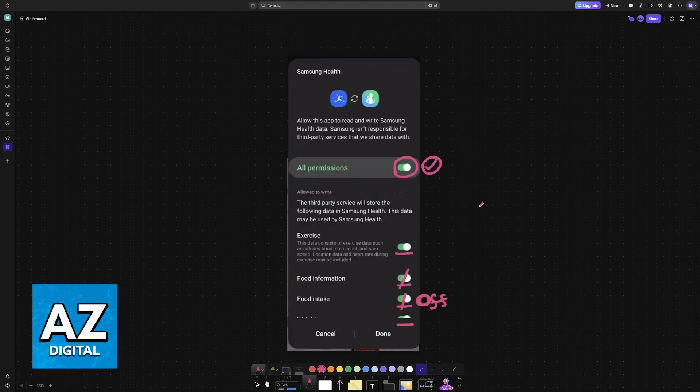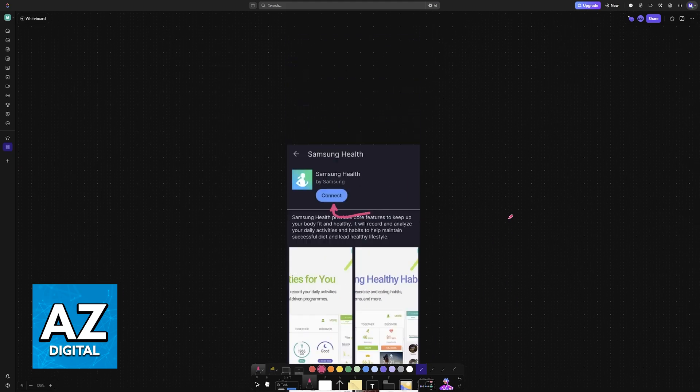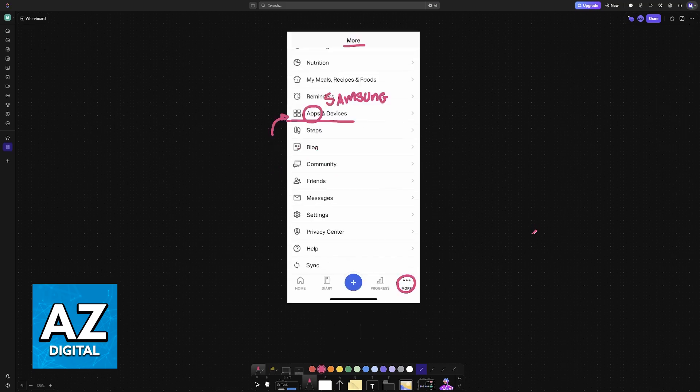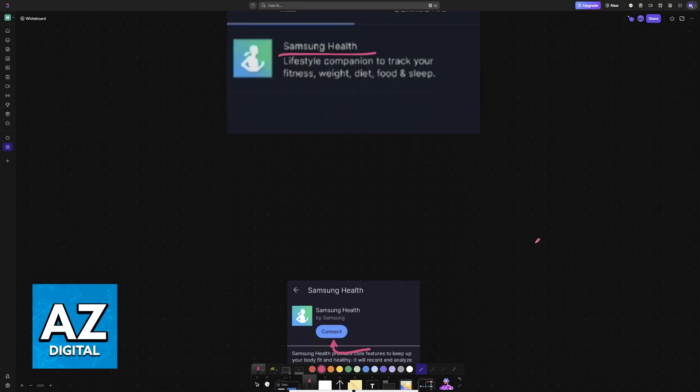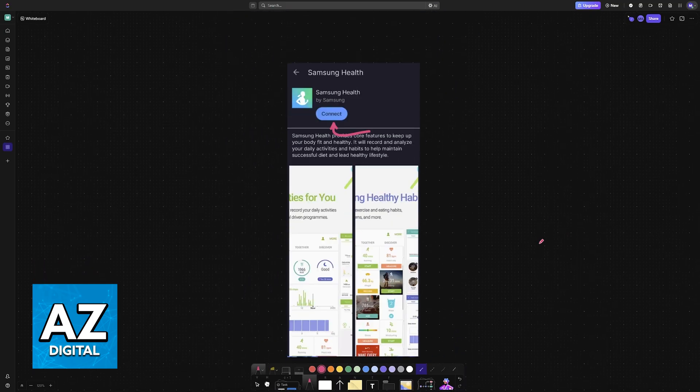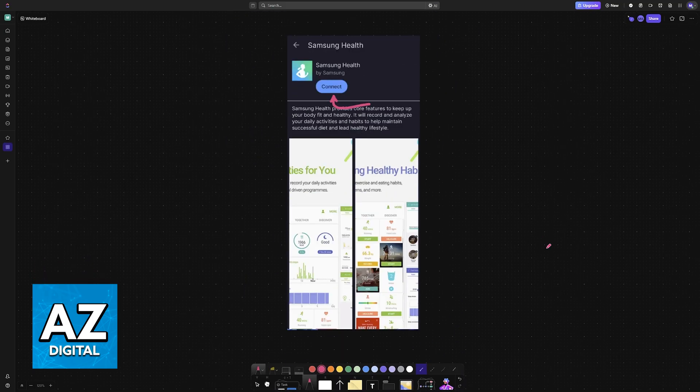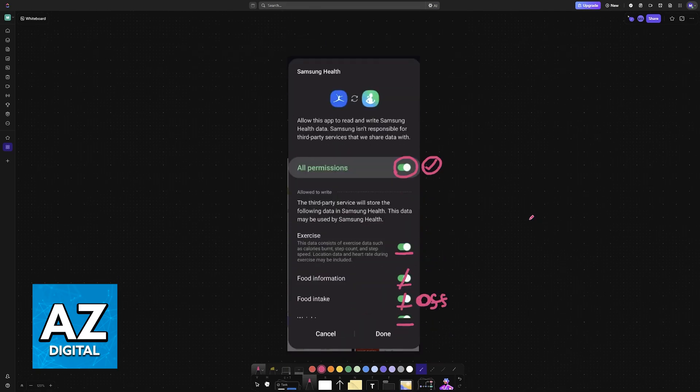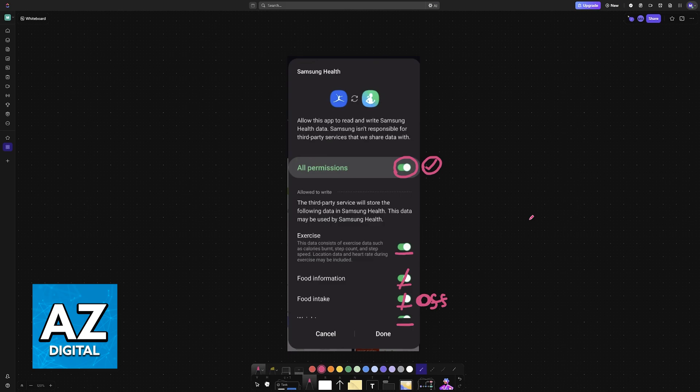Immediately upon doing this connection, you will be good to go. You might have to verify your Samsung Health account. So you sign in using your credentials. And after that is done, the data between Strava and Samsung Health will be properly synchronized and you can use them in conjunction.